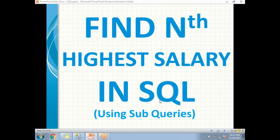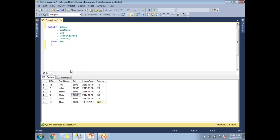In this video, let's talk about how to find the nth highest salary in SQL using subqueries. Another way is to identify the nth highest salary using CTEs, which we already covered in another video. In this video, let's focus on how to identify the nth highest salary using subqueries.